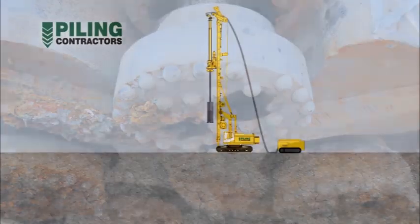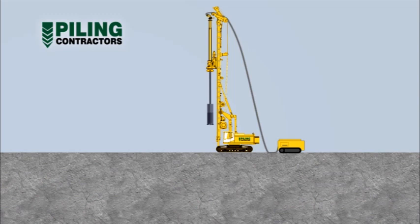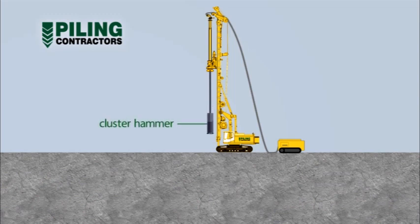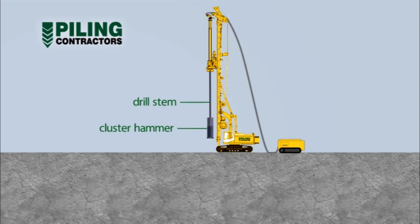The technique uses a special drilling tool called a cluster hammer. This tool is typically operated from a hydraulic crawler mounted piling rig.